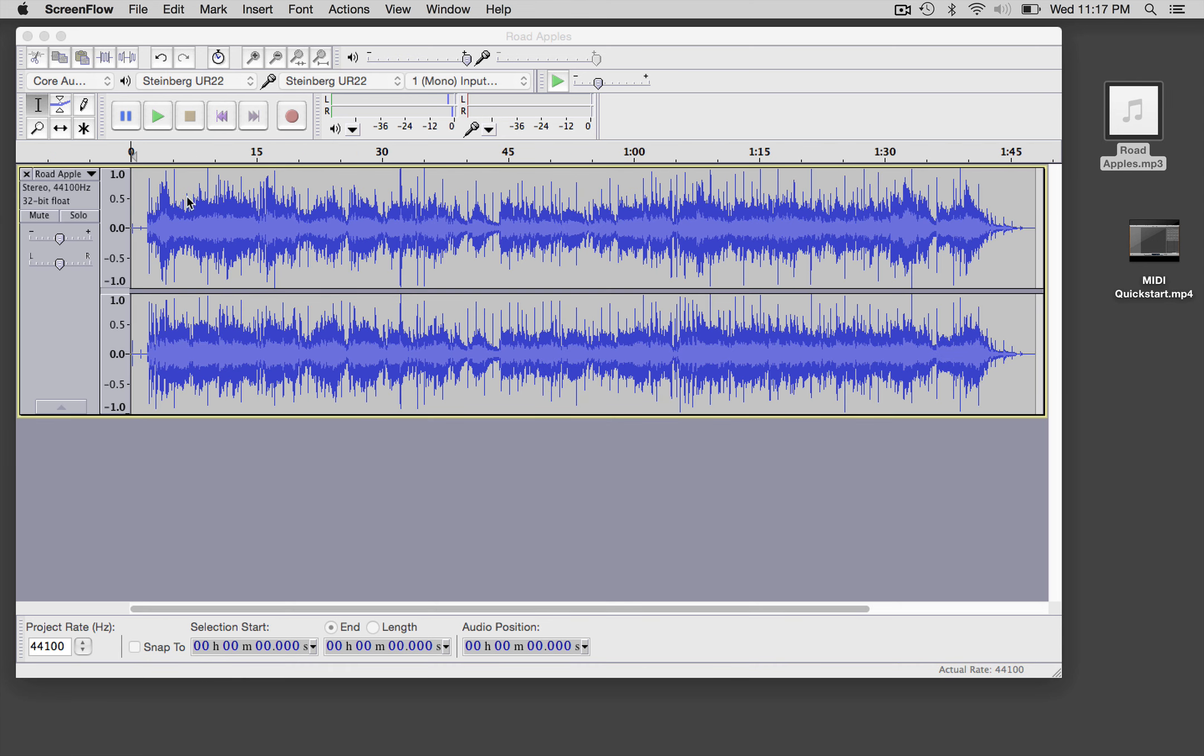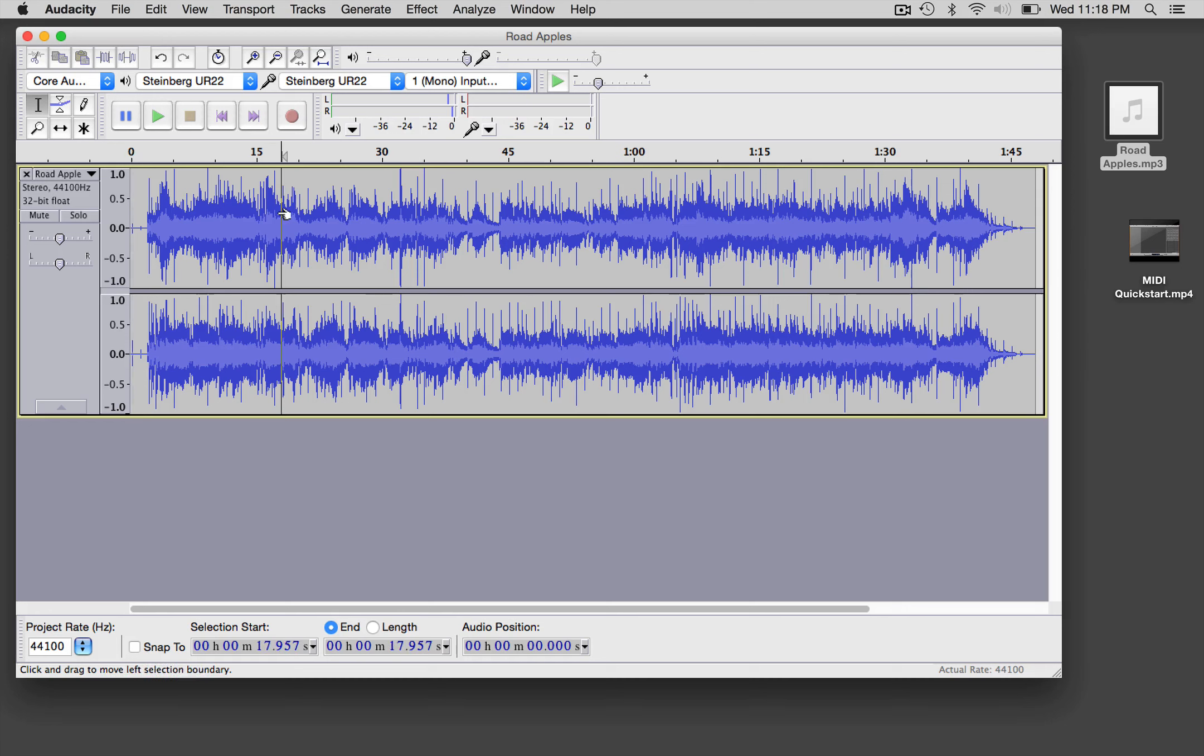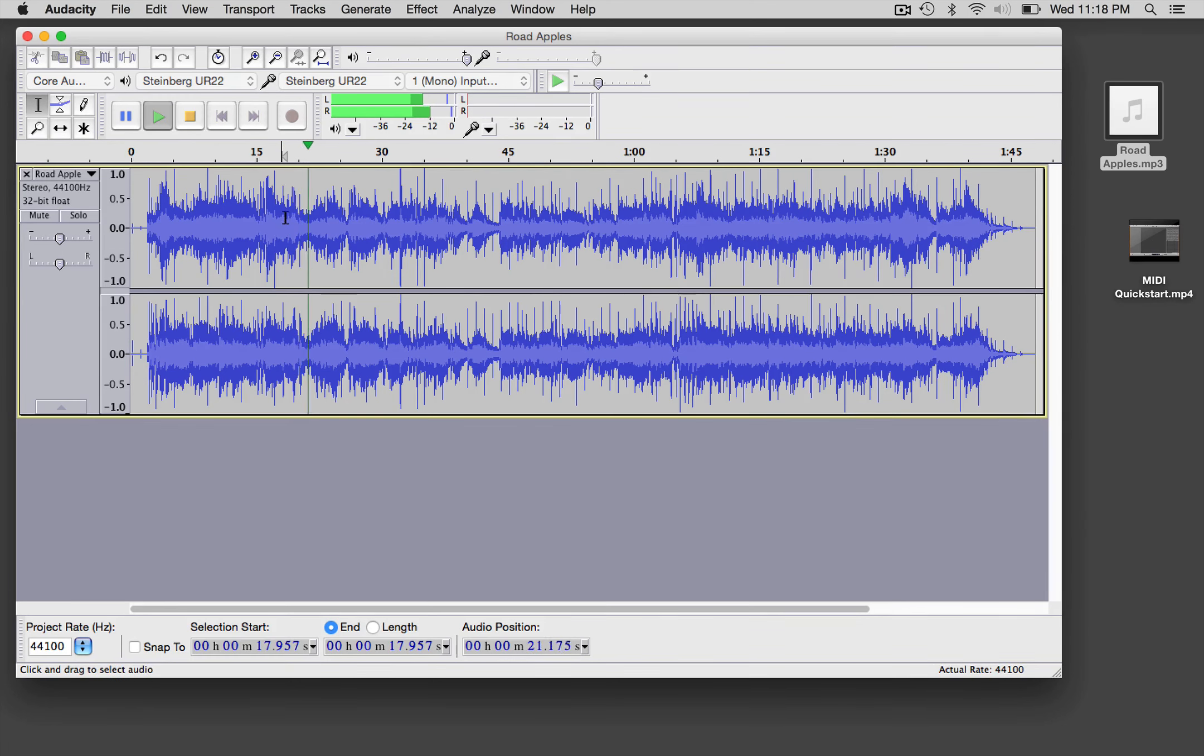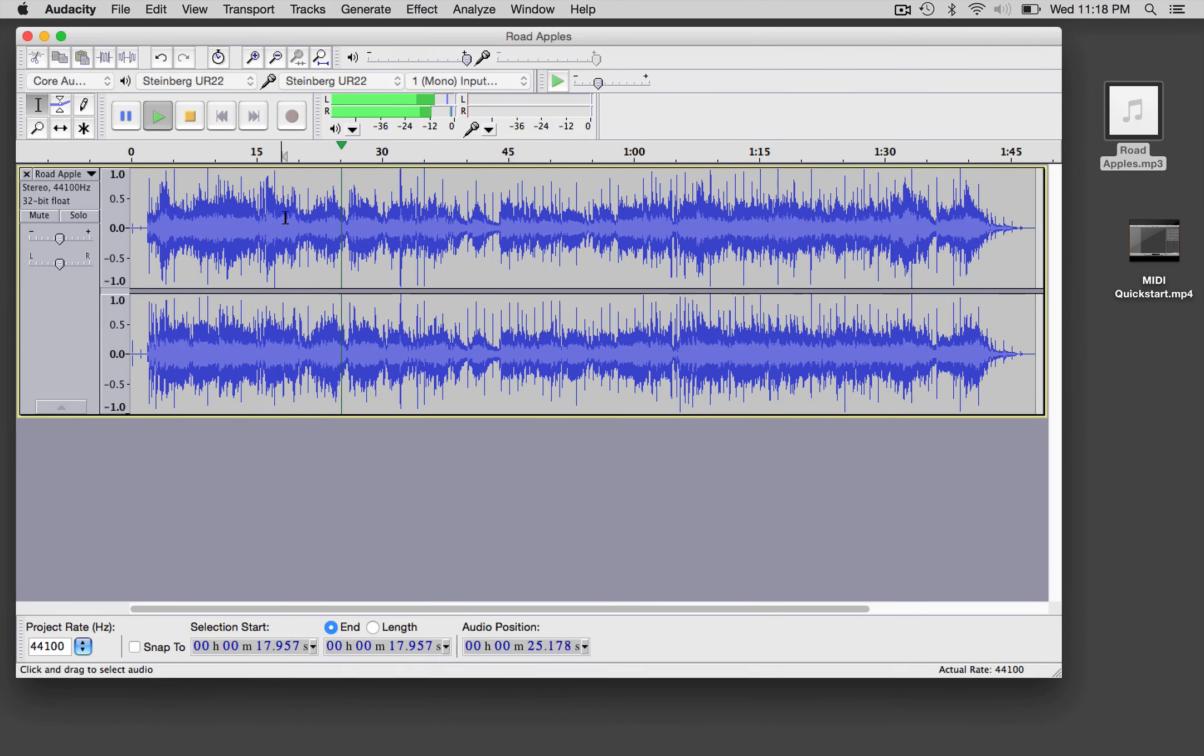You can see that there are peaks that reach the maximum here, but there's a lot of information that isn't that loud. It's a pretty dynamic track. Let's just give it a listen here.